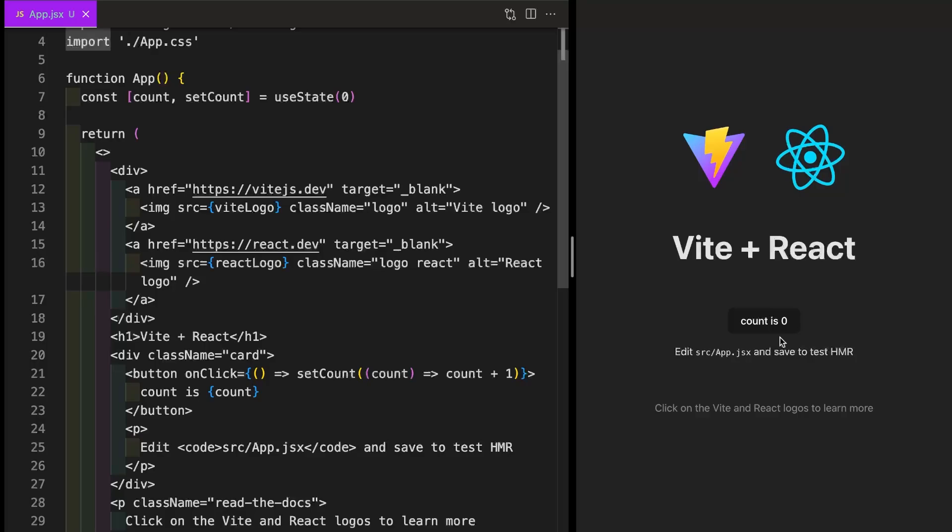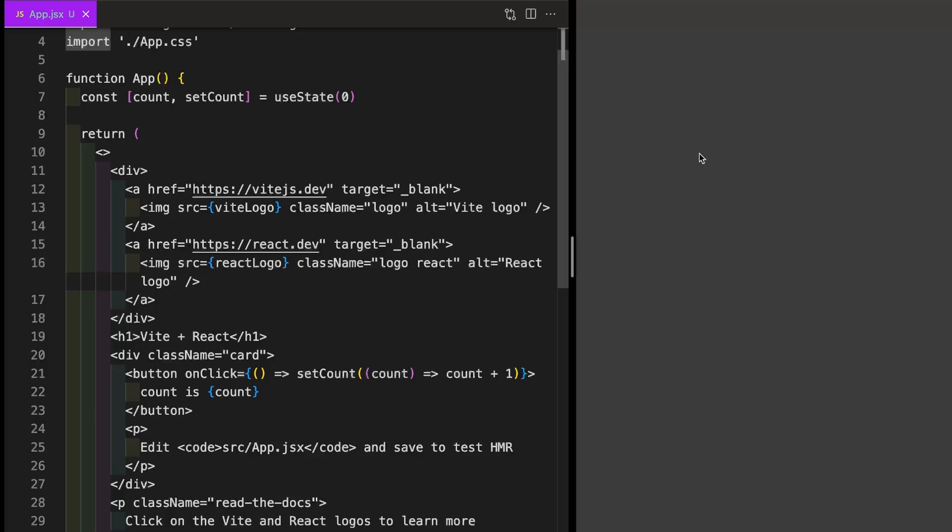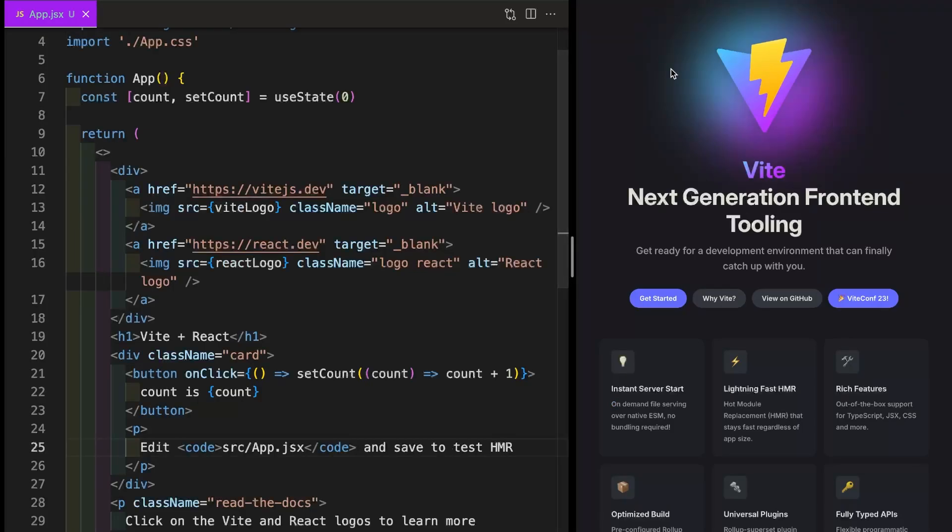So we're going to test that just to make sure that our environment is fully set up and ready to use. You can also get more information about Vite and React by clicking on the links in the template itself, which is super handy.